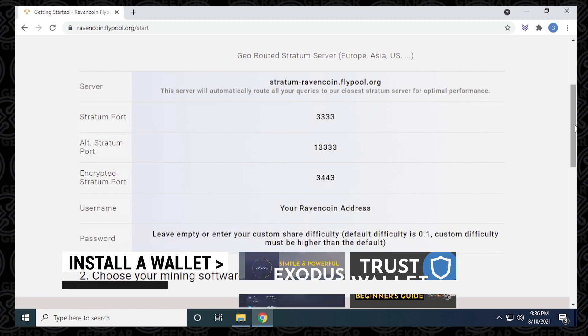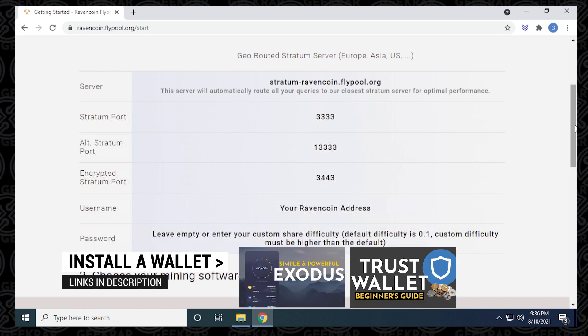If you don't already have a crypto wallet, you can check out these two videos to install and get your own Ravencoin wallet address.